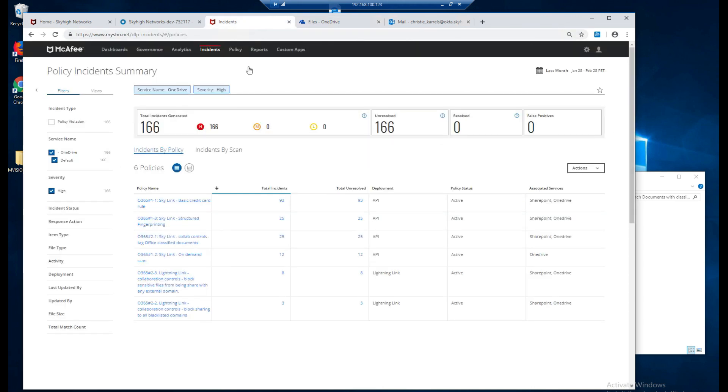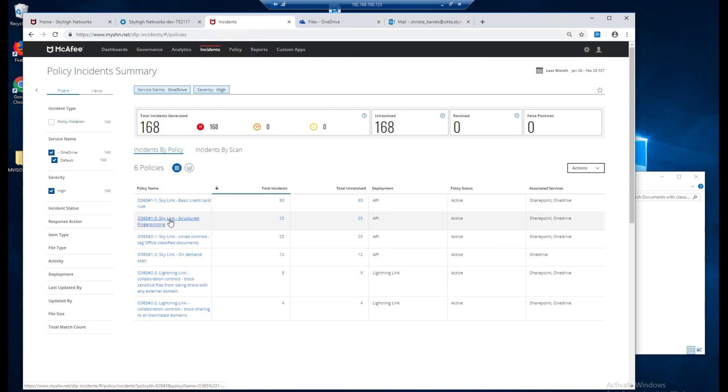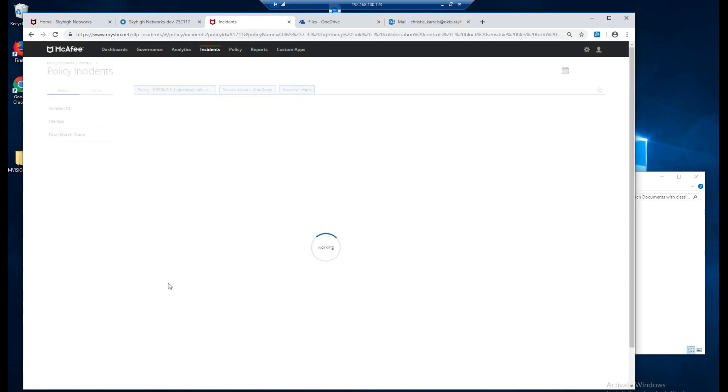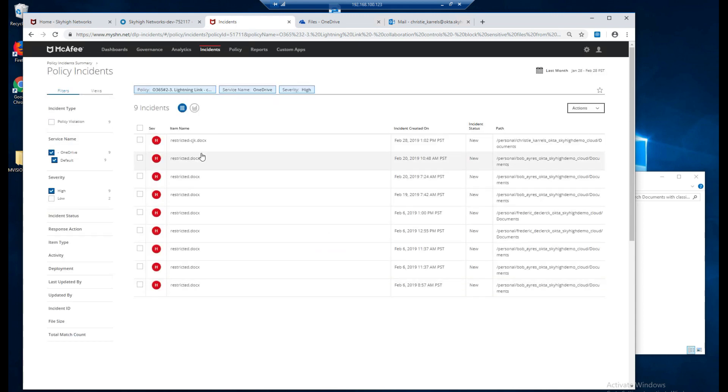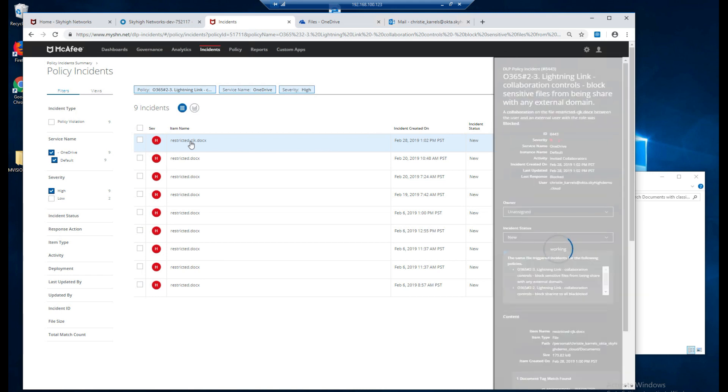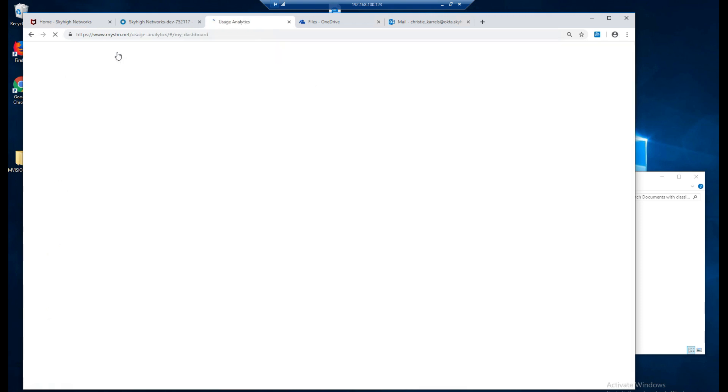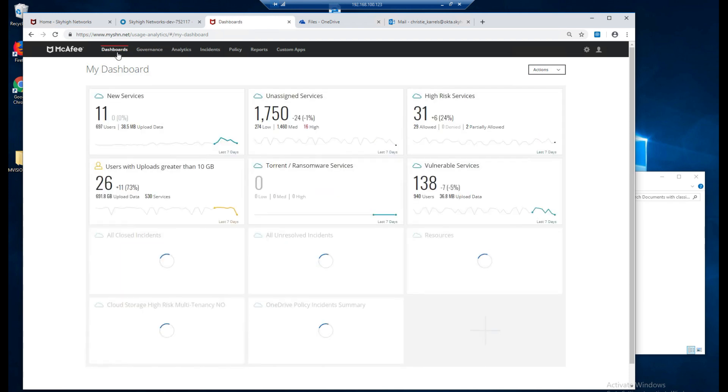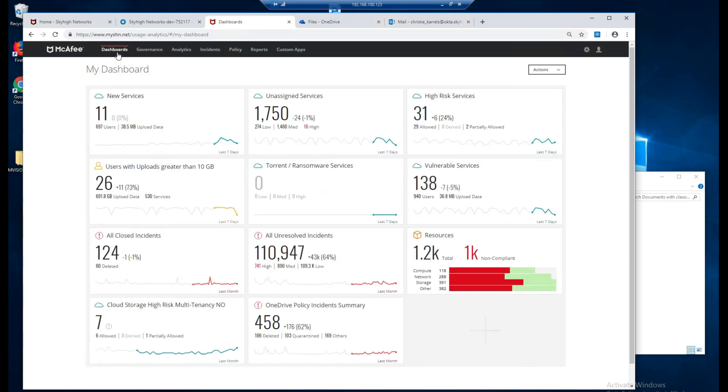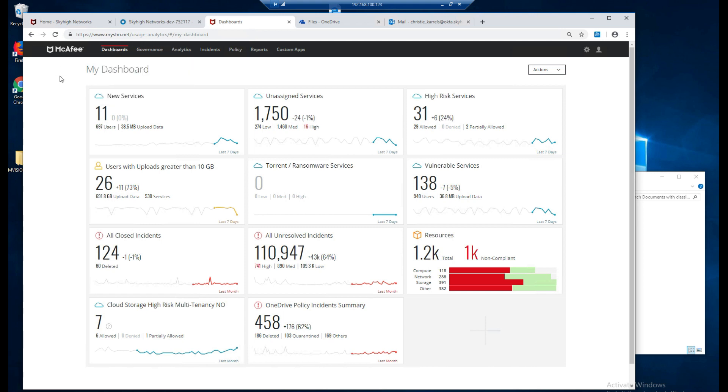We can actually go and look at our incidents. Notice we have 168 of those incidents. And right here is collaboration controls blocking access to a shared file. So we restricted the restricted-cjk and it was based on the fact that it met that DLP policy lightning link collaborative control. So another great way that we are able to utilize DLP to block data from being shared outside of our location. So hopefully these use cases have been helpful to you in realizing how we're able to put restrictions on DLP and blocking files from leaving the environment.